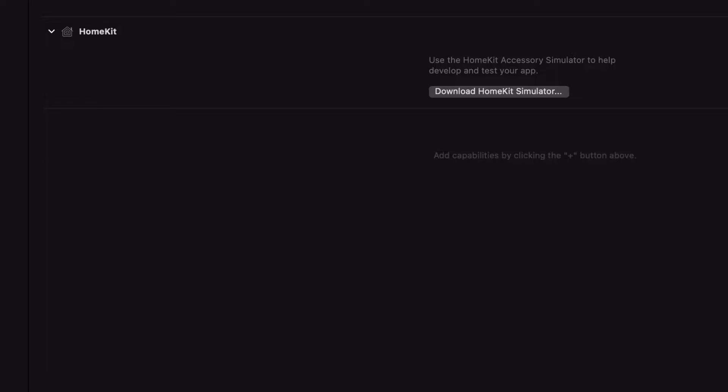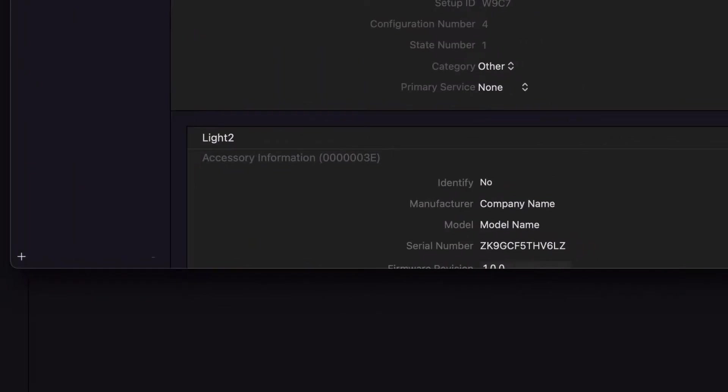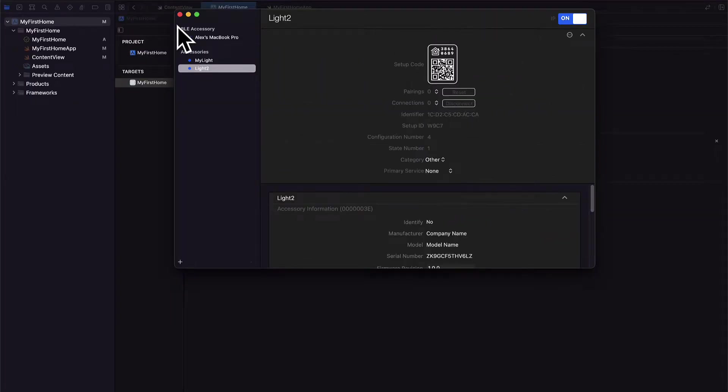Where you have to sign in with your developer account. This can be a free account and then you can download the HomeKit simulator. This will be a new app that you'll have on your computer just like Xcode is an app on your computer. It's called the HomeKit accessory simulator and it looks like this.